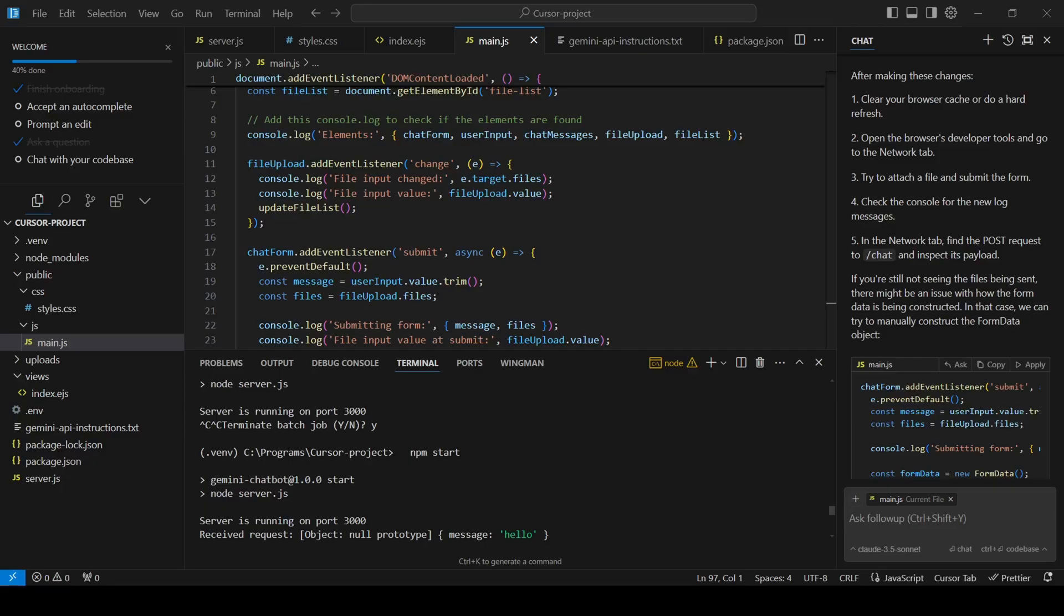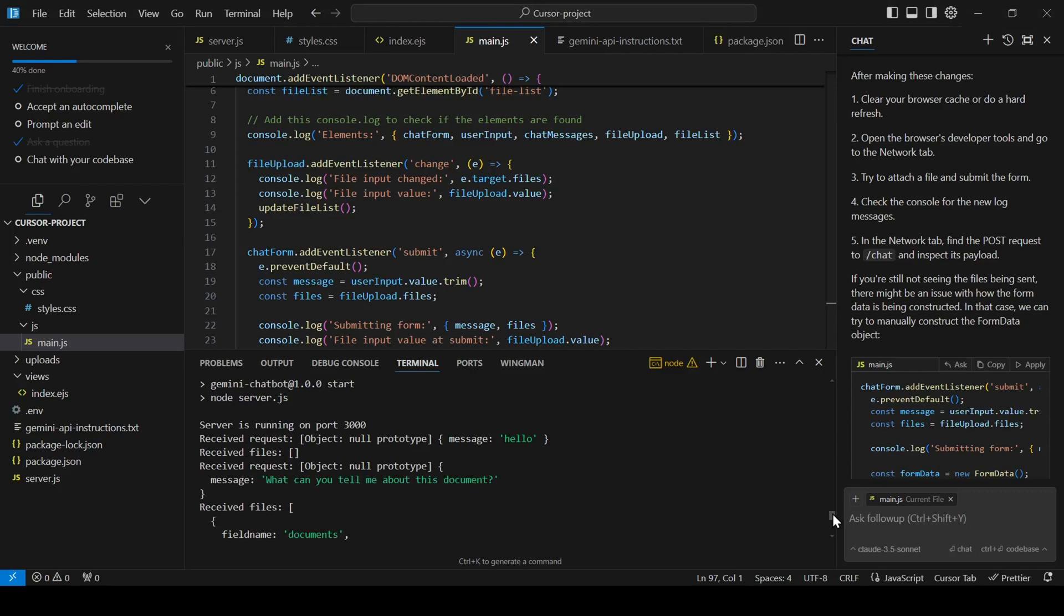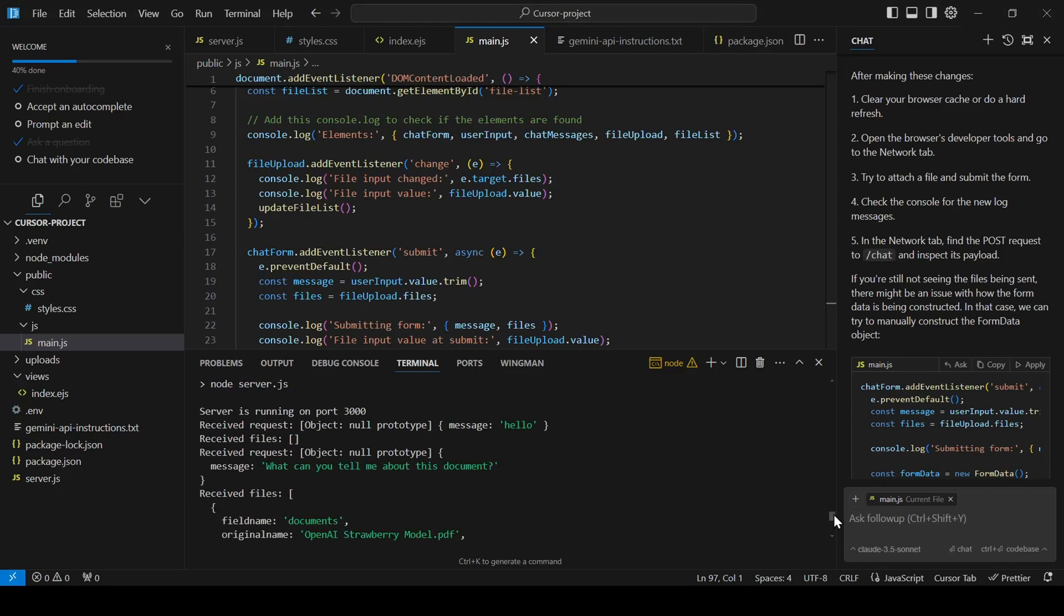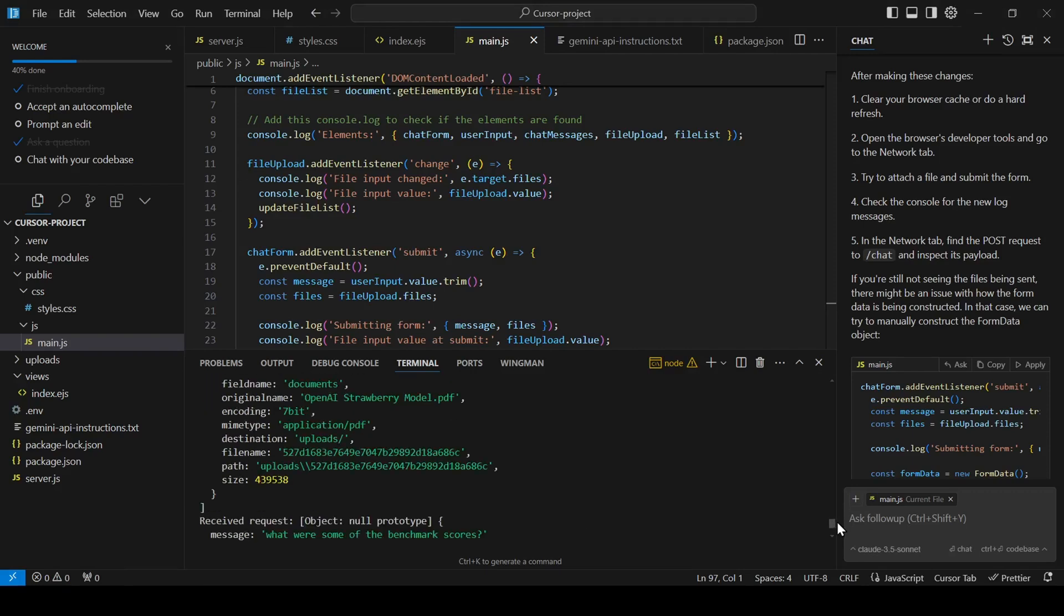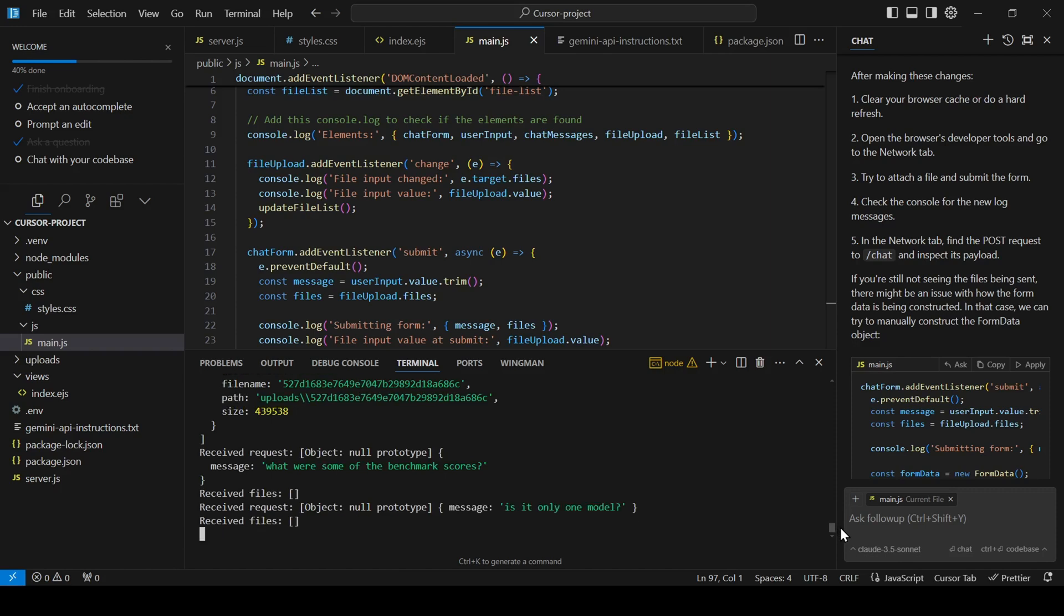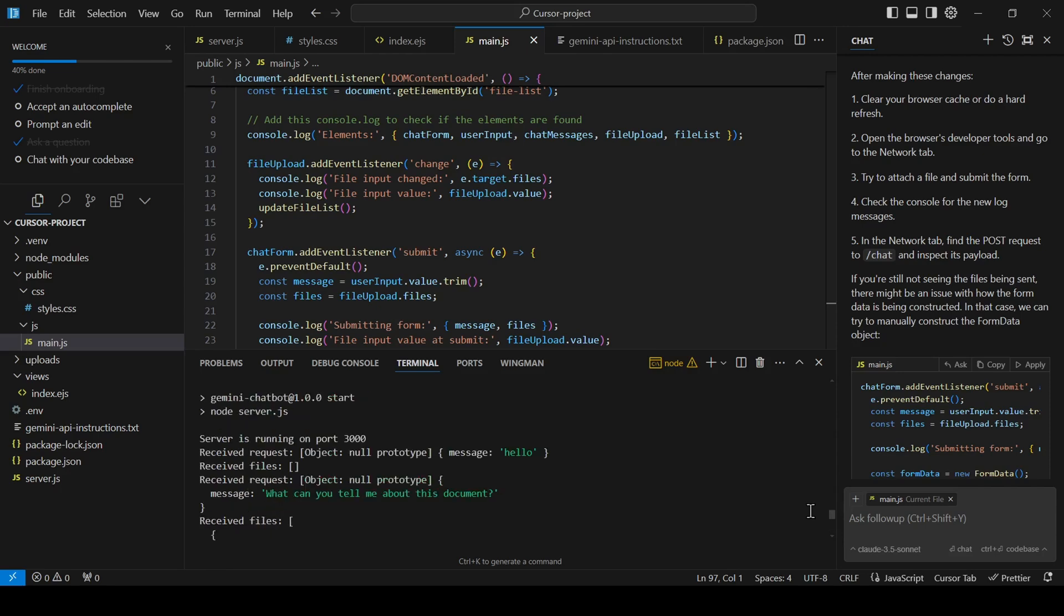Whether you're a seasoned developer or just starting your coding journey, I highly encourage you to give Cursor AI a try. It has the potential to revolutionize the way we code, making the process more efficient, enjoyable, and accessible to everyone. I hope this demo has inspired you to start building with Cursor AI.